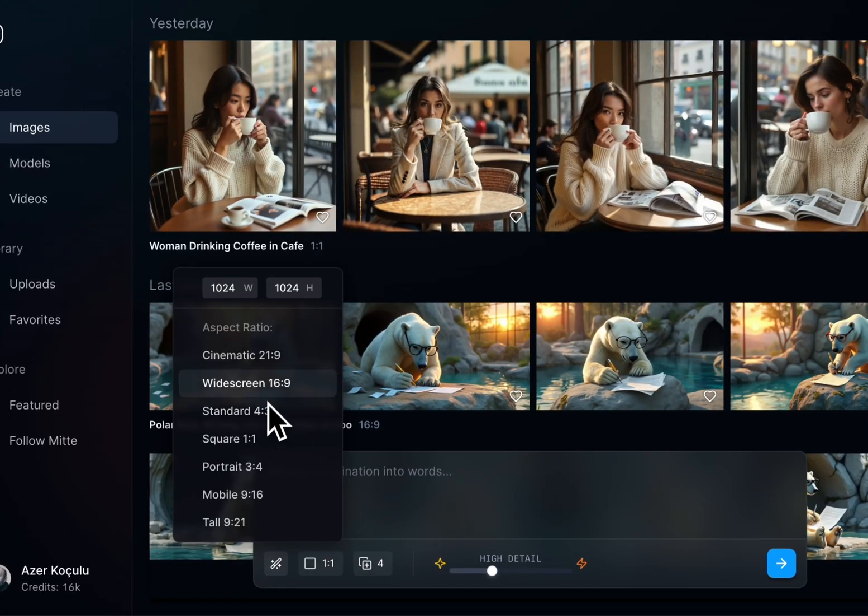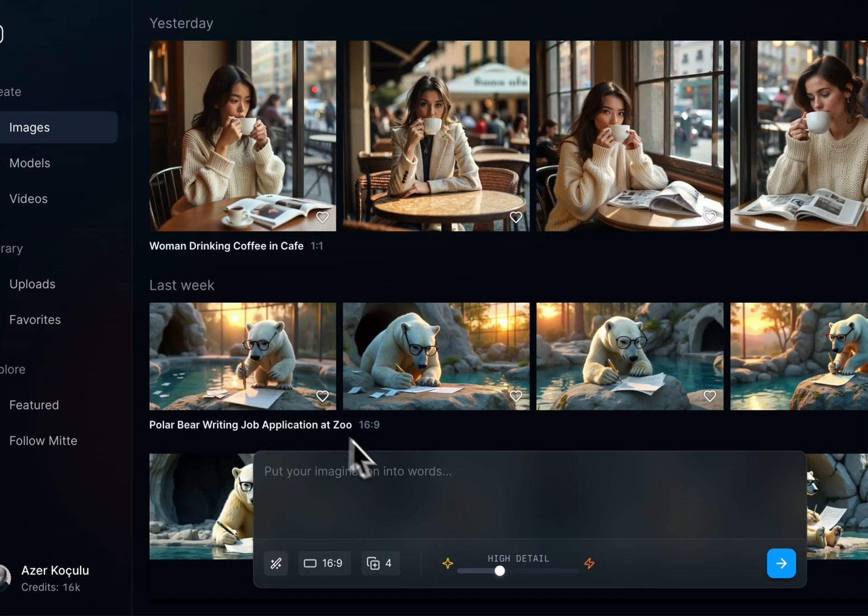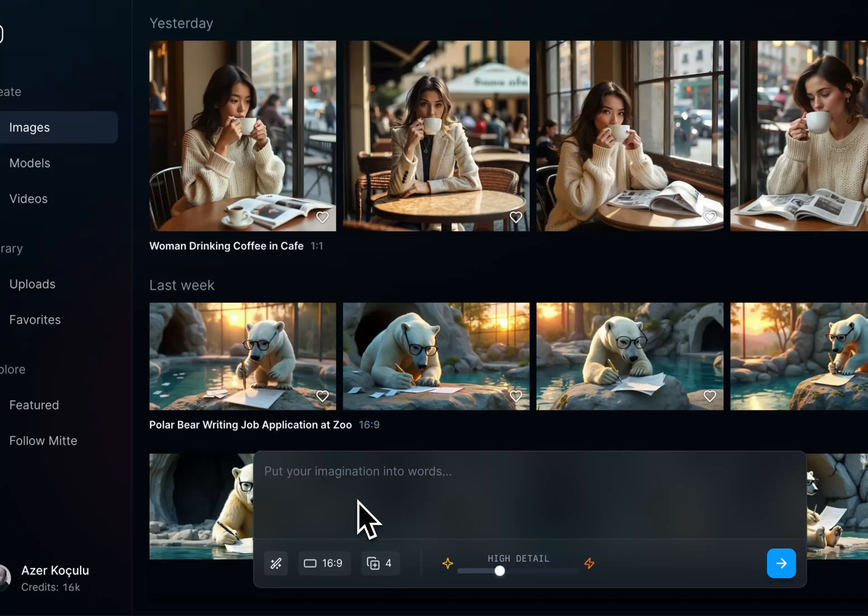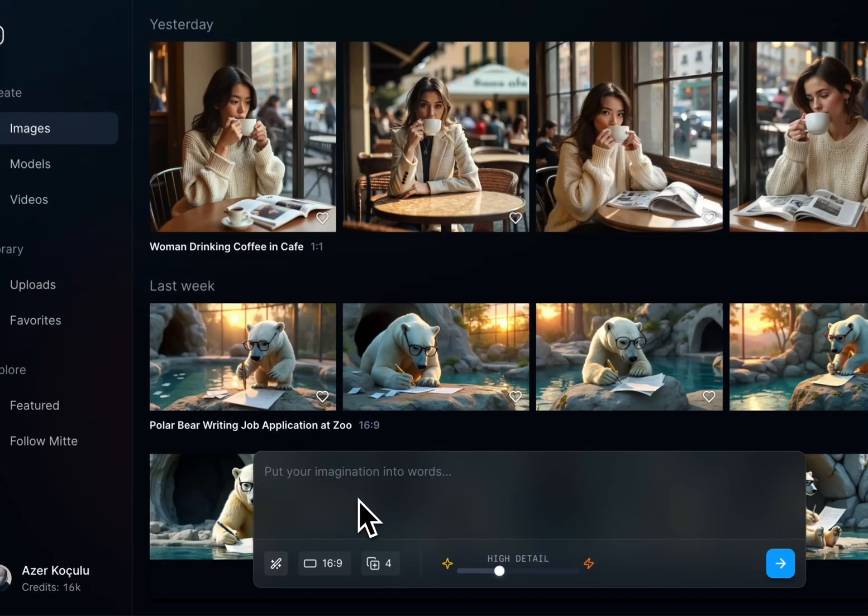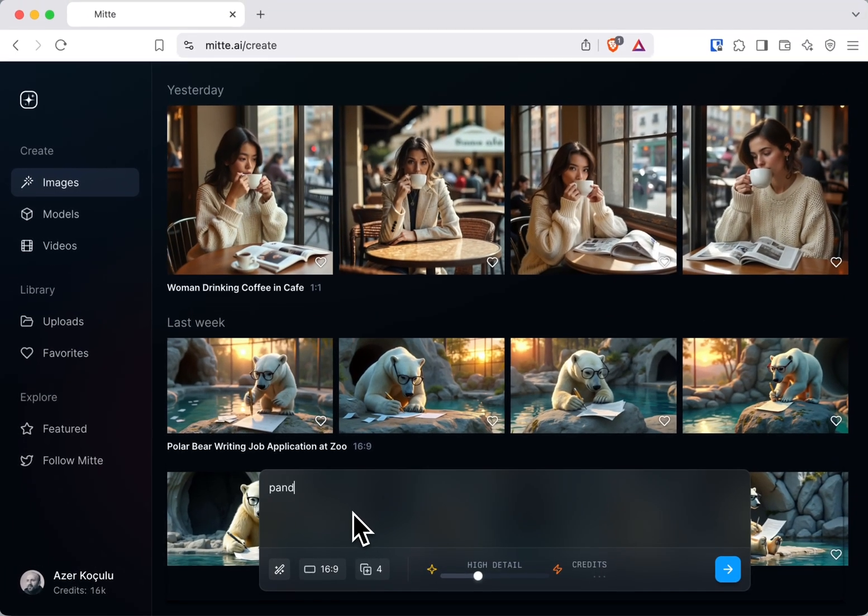Let's use the aspect ratio of 16:9 and create a panda.